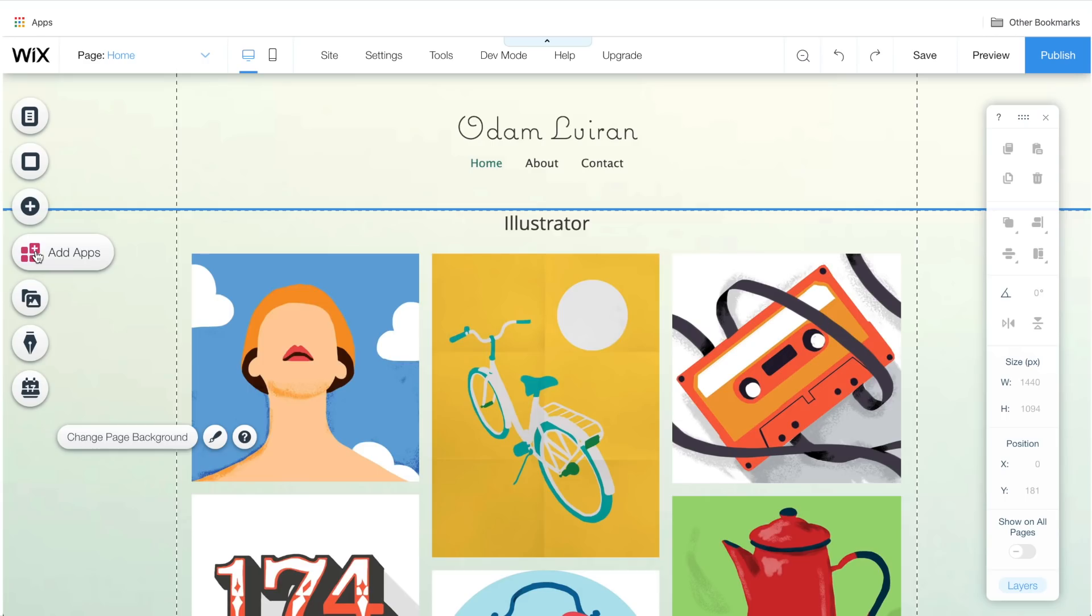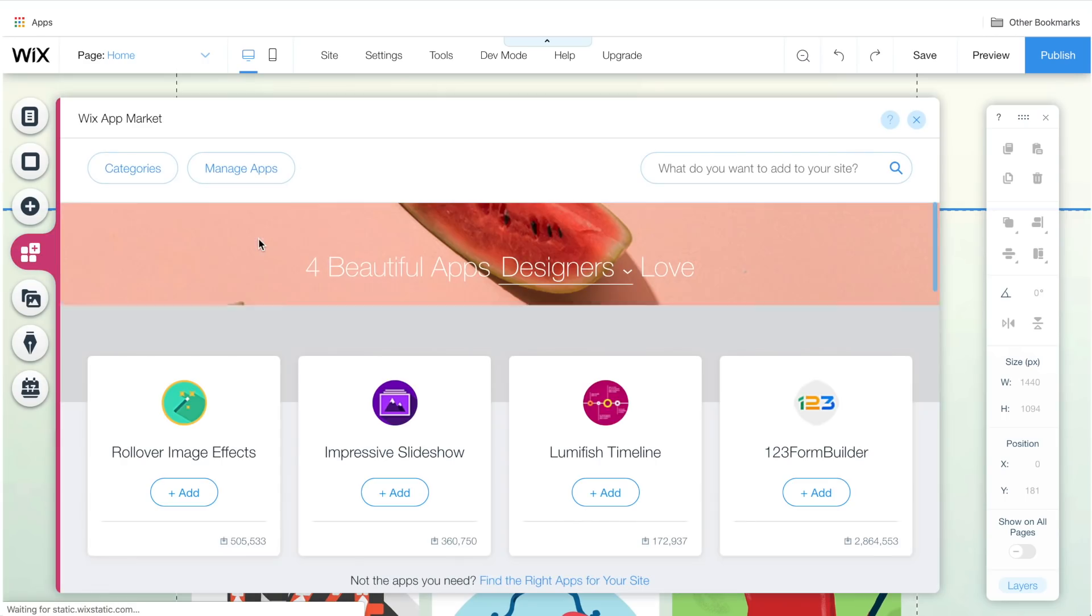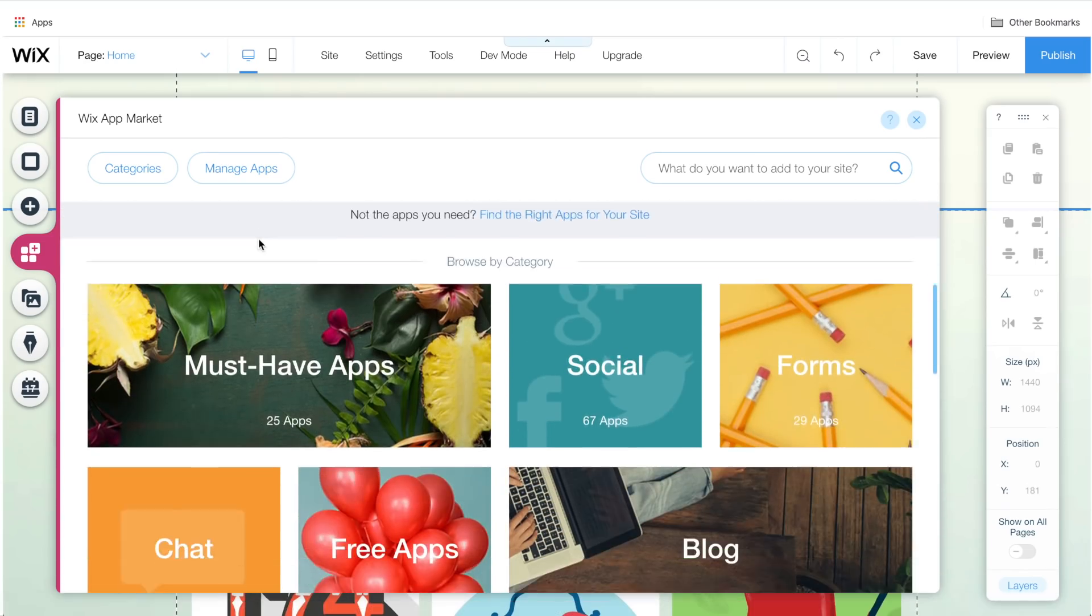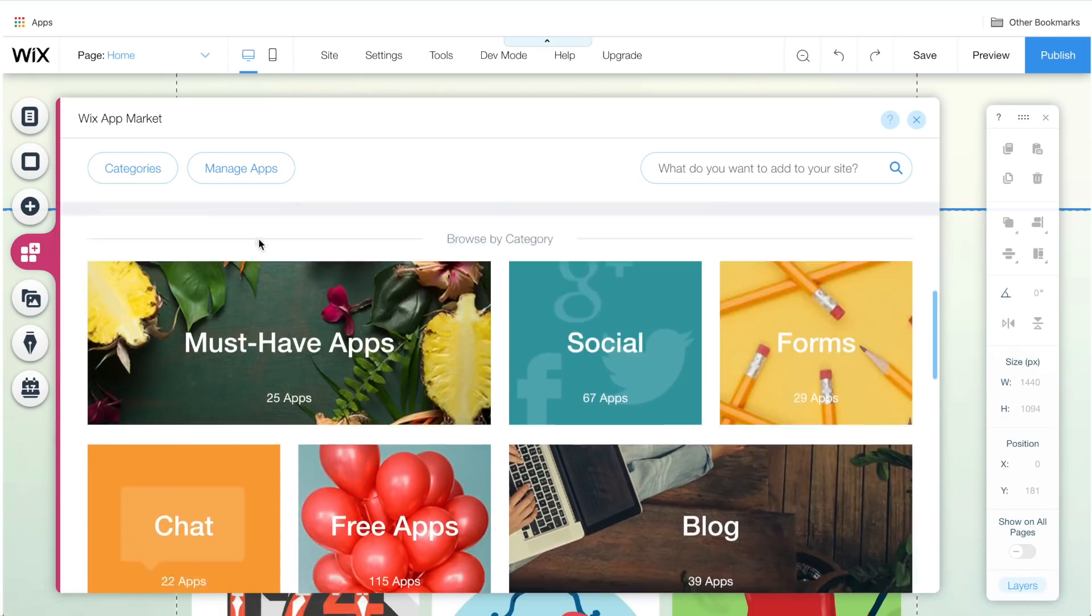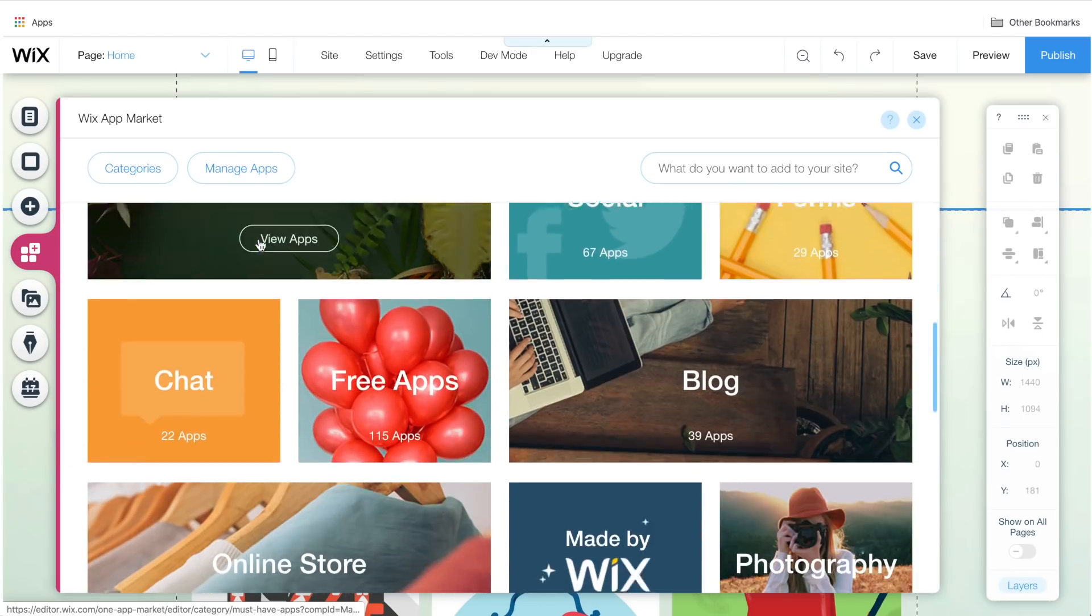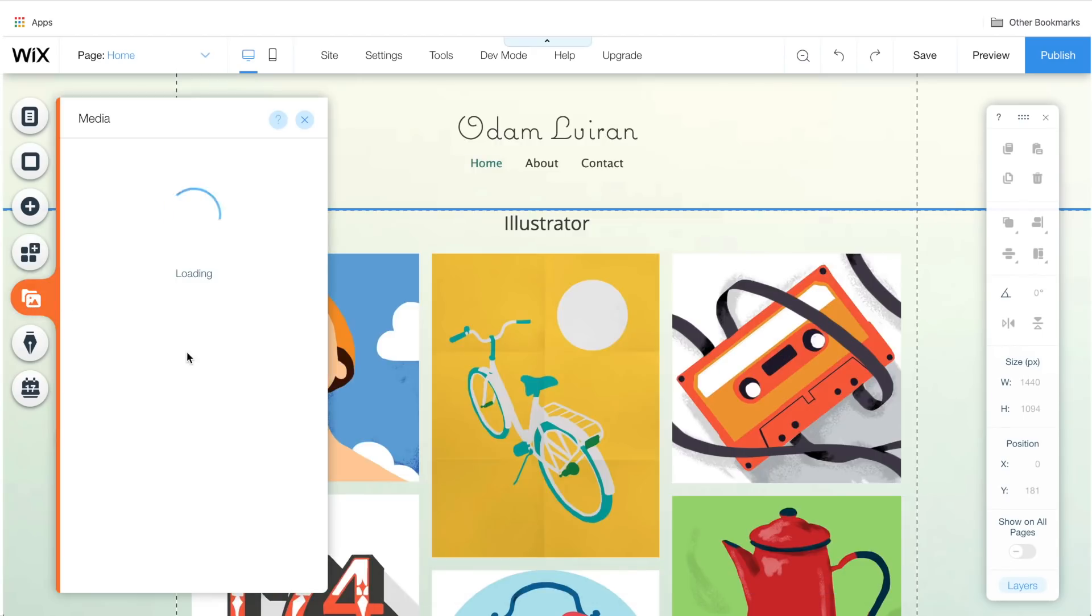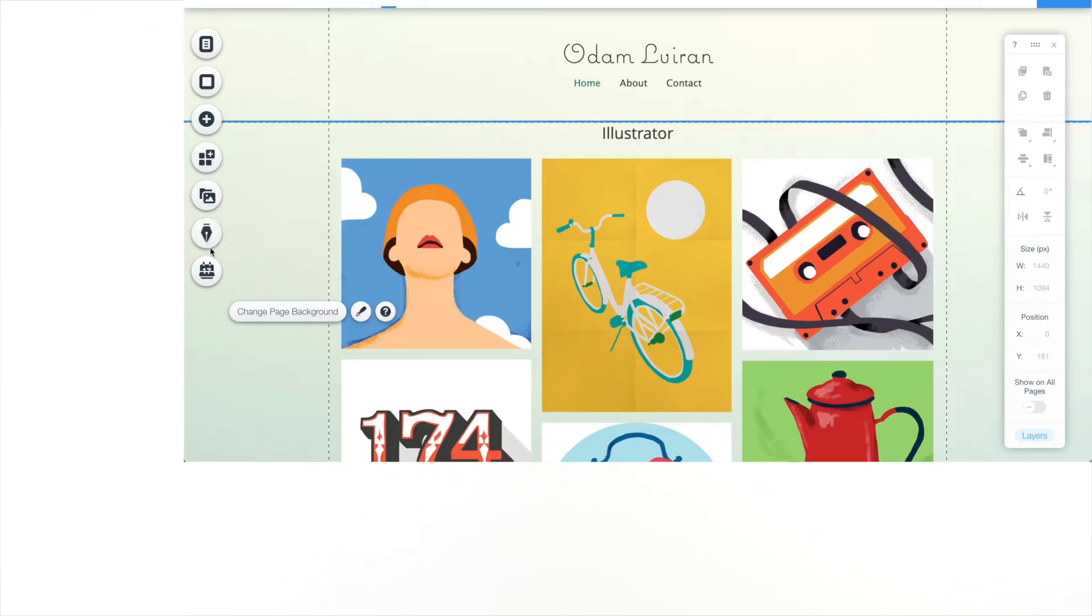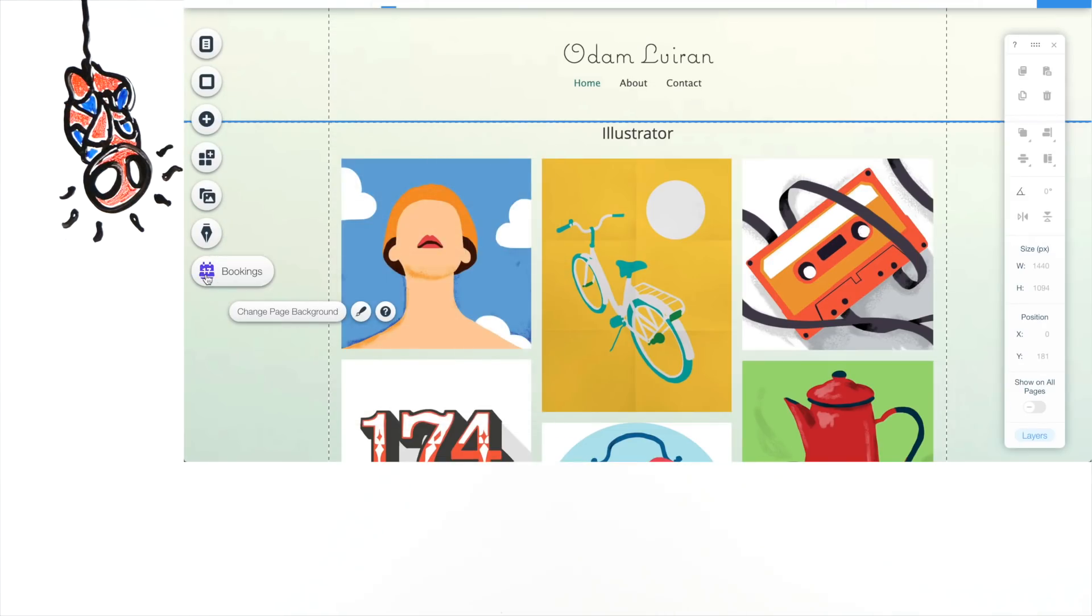Next, we have Add App. From this section, you can add multiple useful apps for your website. For example, chat or newsletters. It's similar to downloading an app on your phone. Here, you're just adding them to your website for a smooth operation. Next, we have Media. Here, you can add and view all our images and videos. Next is for blog and writings. We don't need that now.